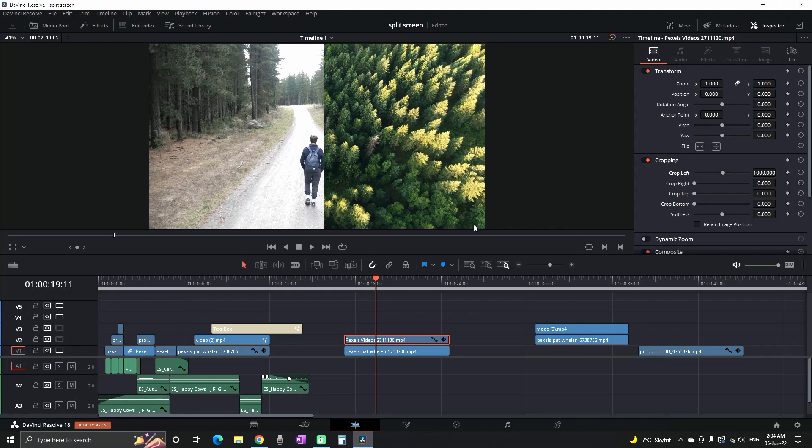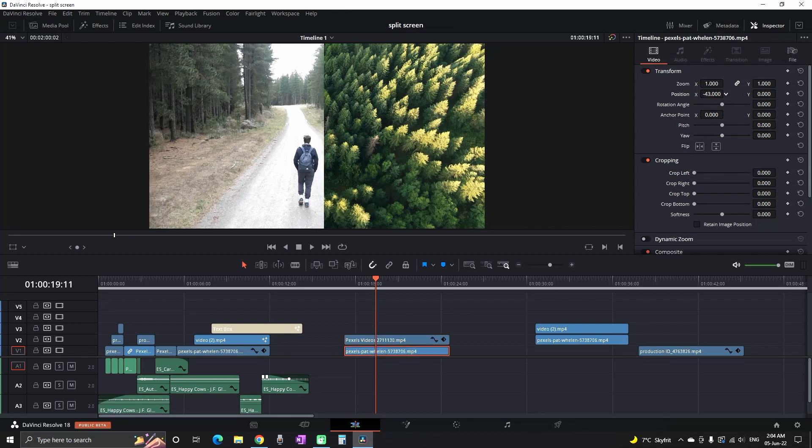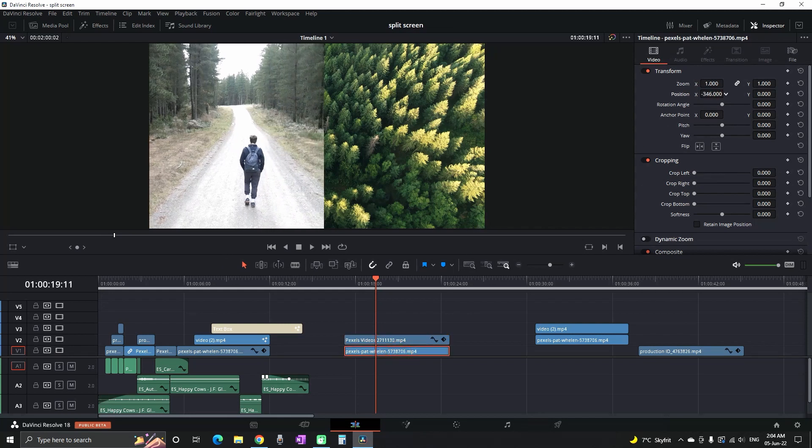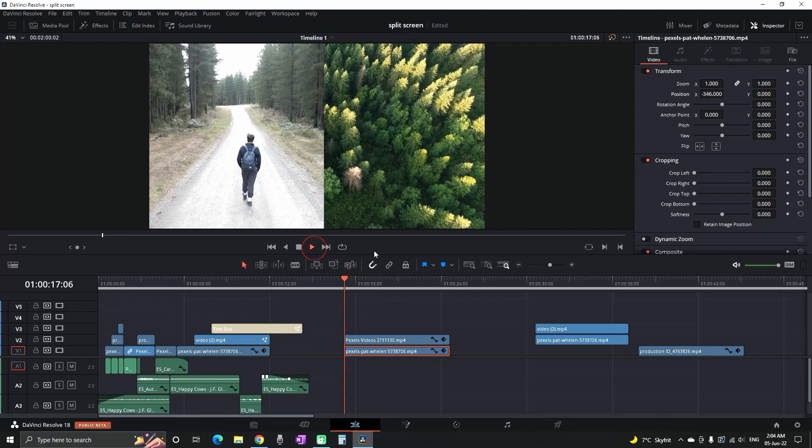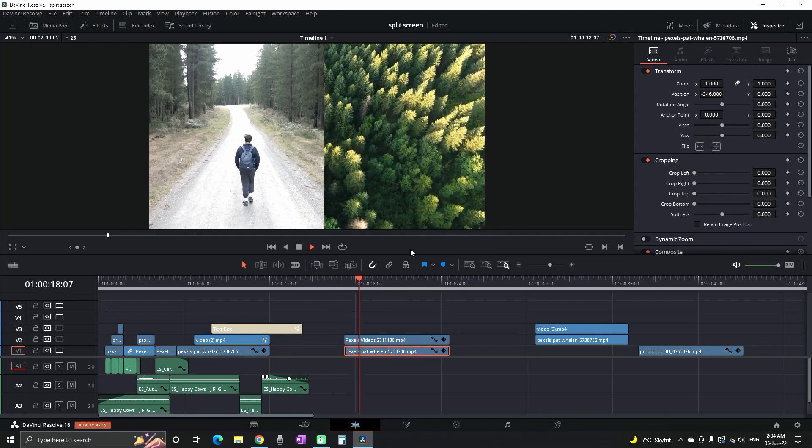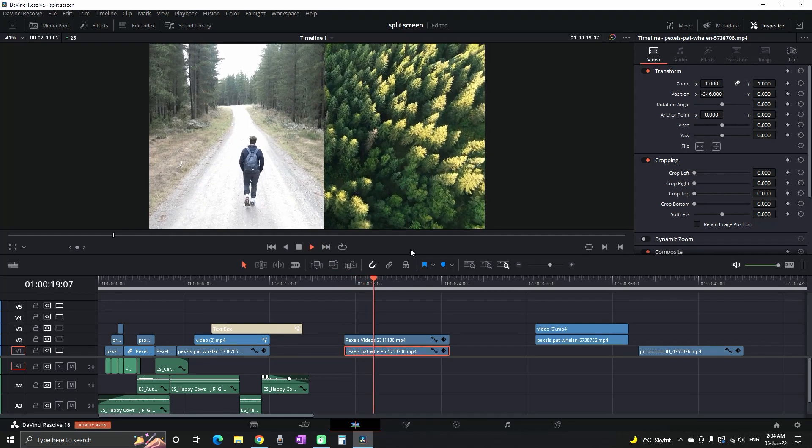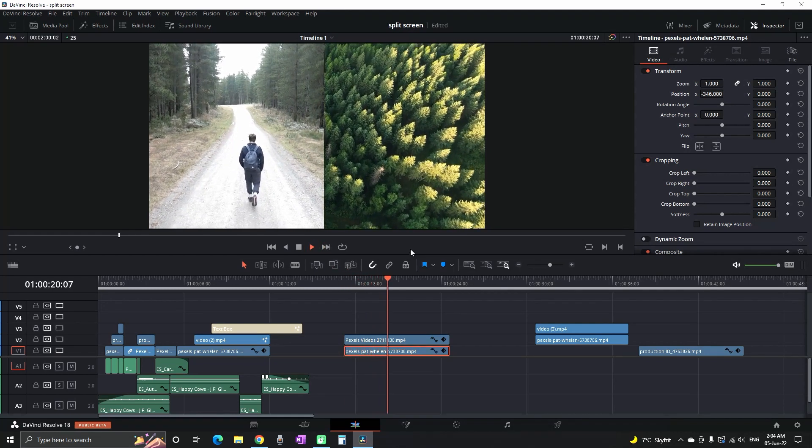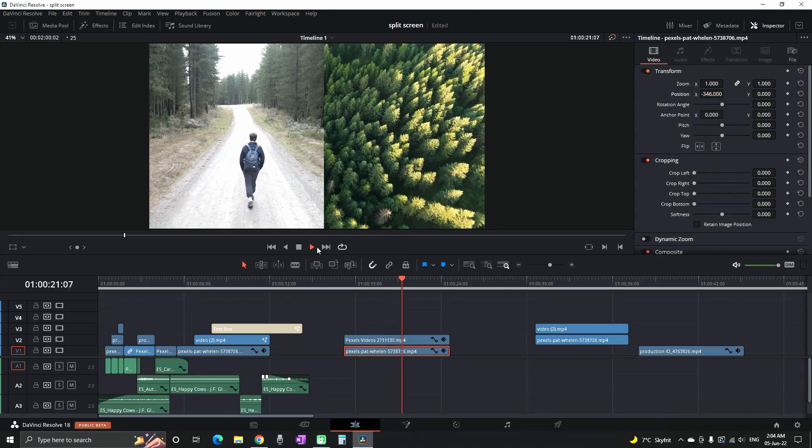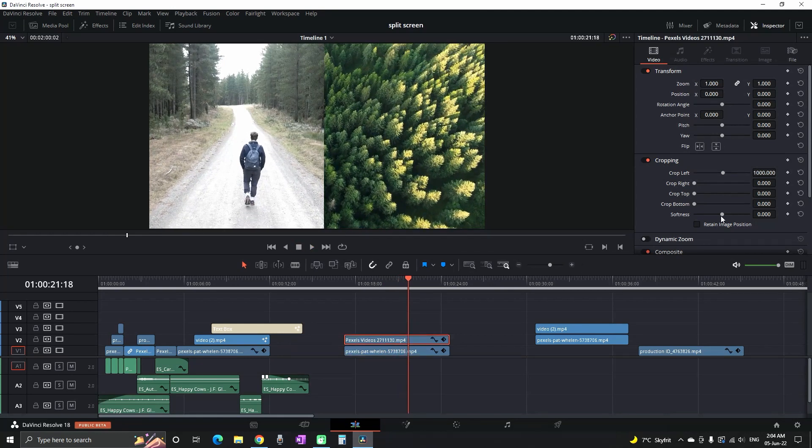Just like that, you've split the screen in two. To adjust the clips, move the position in the inspector to your liking. After you did that, this is what you should have as a result. You can also increase the softness so that the cut in between is not so jarring.